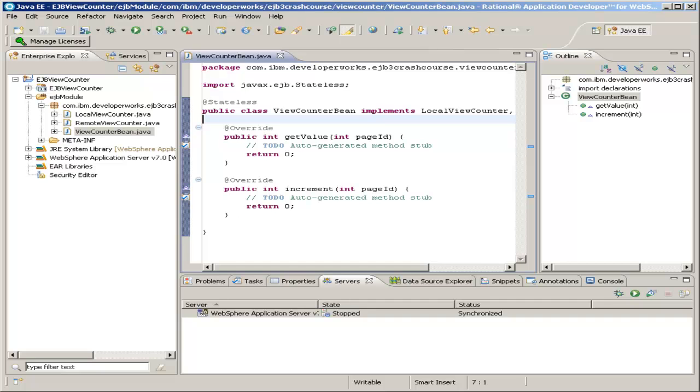Now, we're actually at a stopping point for this Java bean. The rest of the Java bean will require knowledge of the Java persistence API, which will be taught in the next section. And then we'll come back to the Java bean later and fill in these methods using the Java persistence API to retrieve these values from the database and save them back into the database. So, continue on to the next section.